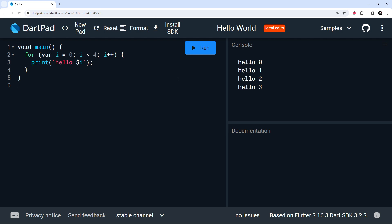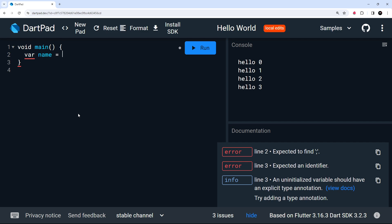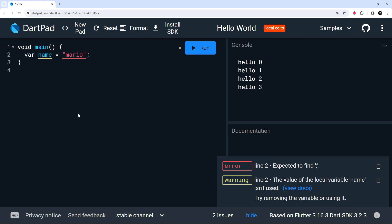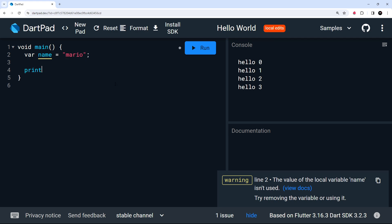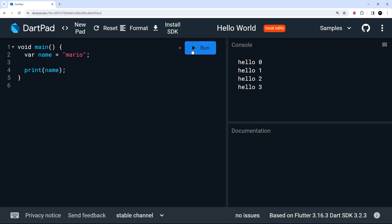Let's get rid of this for loop, but make sure you don't delete the main function because it's required for all Dart applications. Now I want to start with the very basics and make a few variables. There are a few different ways to create variables in Dart. The first way is to use the var keyword, then the name of the variable — for example, name — and set it equal to a value like the string 'mario'. To print this to the console, we use the built-in print function and pass in the variable as an argument.